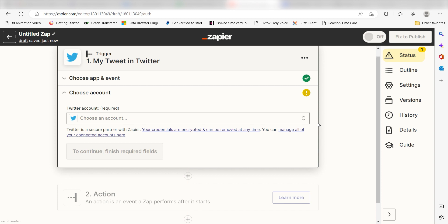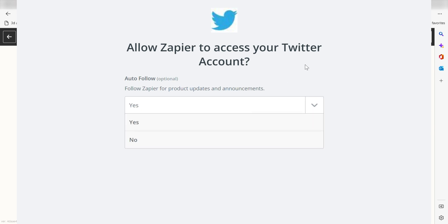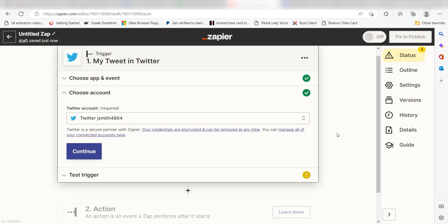The first time we set up Twitter, we'll need to authenticate it with Zapier. A link will pop up for you to log into your Twitter account. Don't worry, it's totally safe because Zapier uses industry standards for encryption when connecting with each of your apps. I'll put a link to Zapier's security and trust page in the description as well.